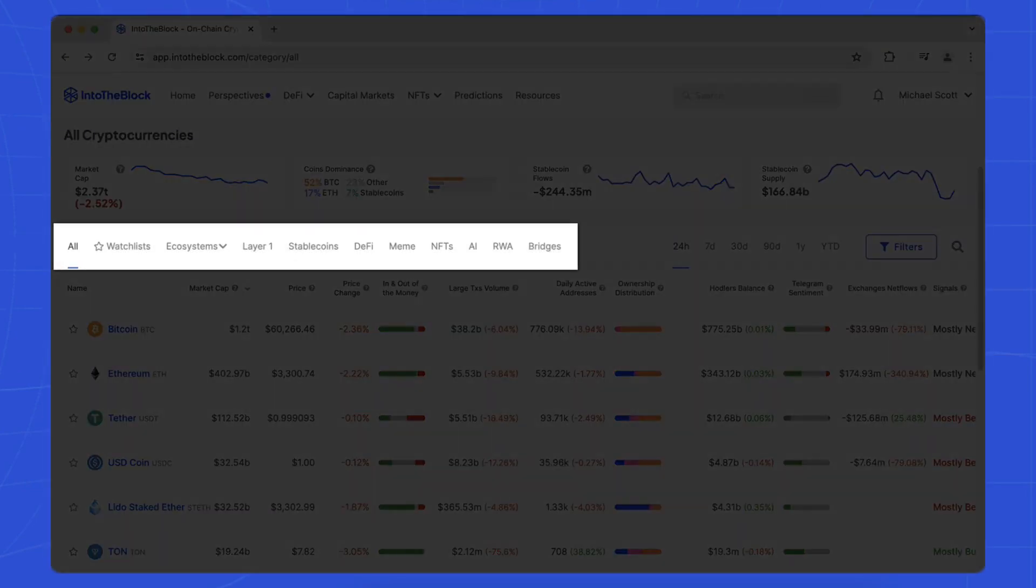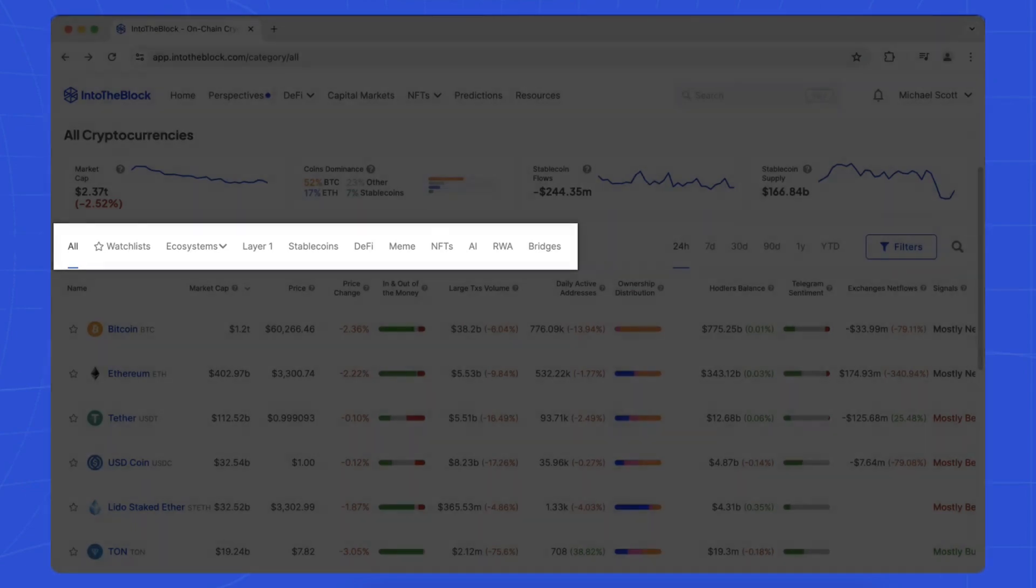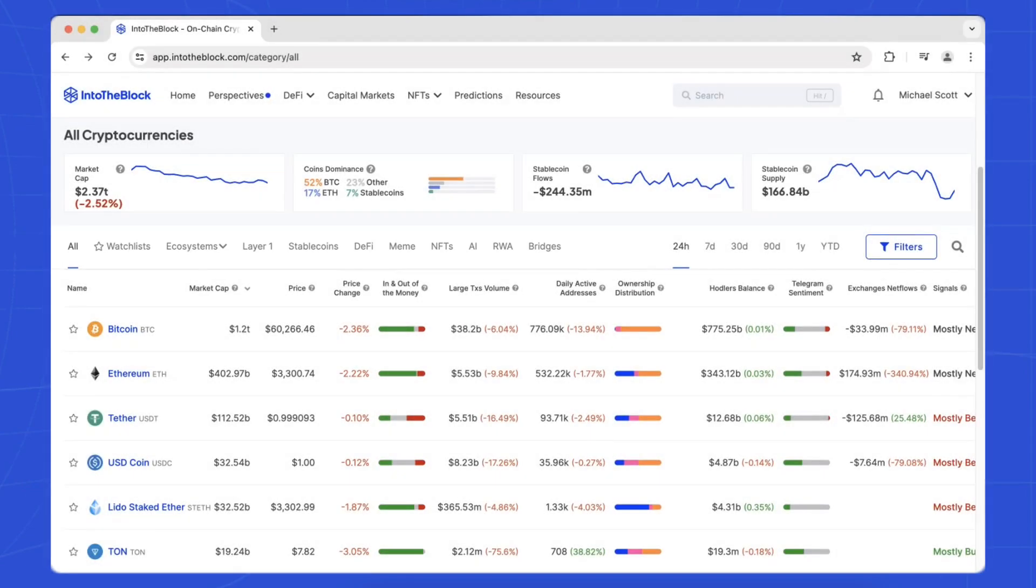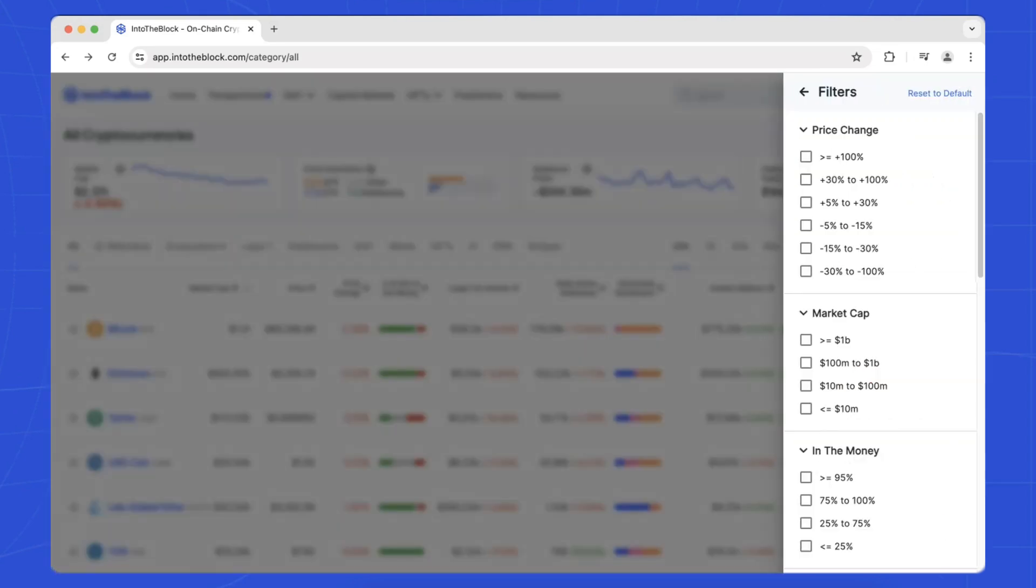To explore the data further, you can select specific categories at the top of the list or filter assets based on criteria like market capitalization, price change, and active addresses.